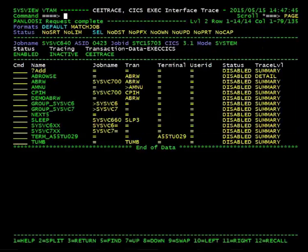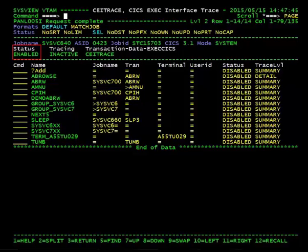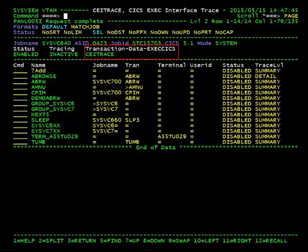Before we enable the definition, direct your attention to the information area. The Status field indicates whether CICS Exec Interface Tracing is enabled in the current target CICS region. Tracing indicates whether CICS Exec Interface Requests are being processed and traced. Lastly, the Transaction Data Exec CICS field indicates the current configuration option for Exec Interface data collection.